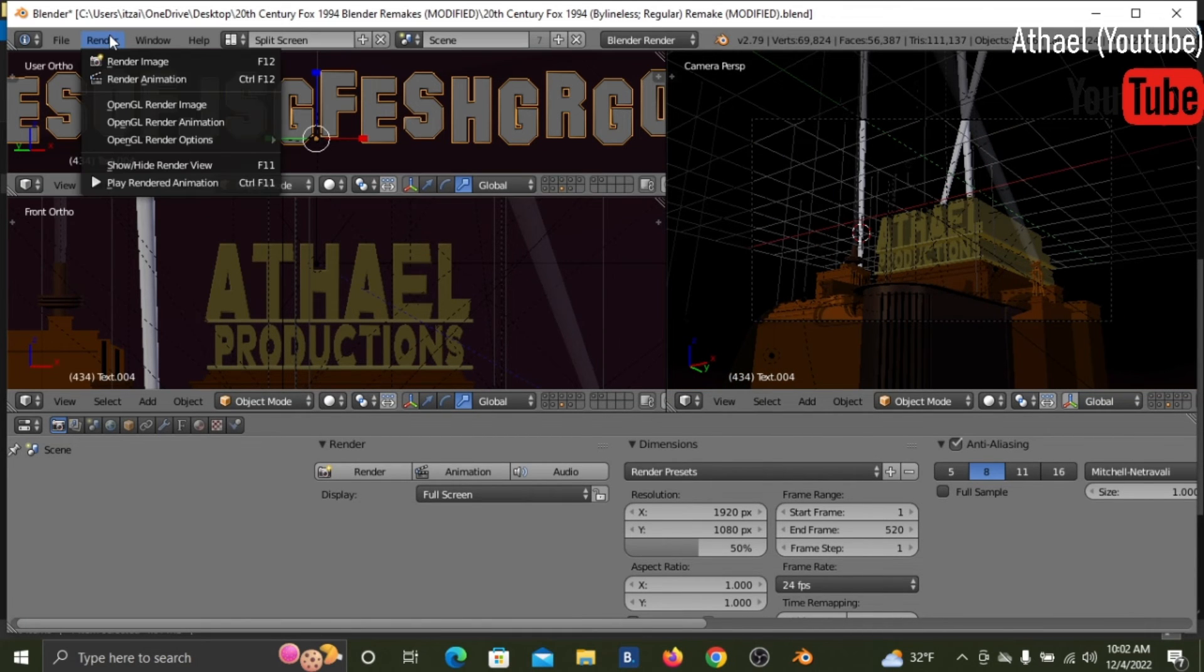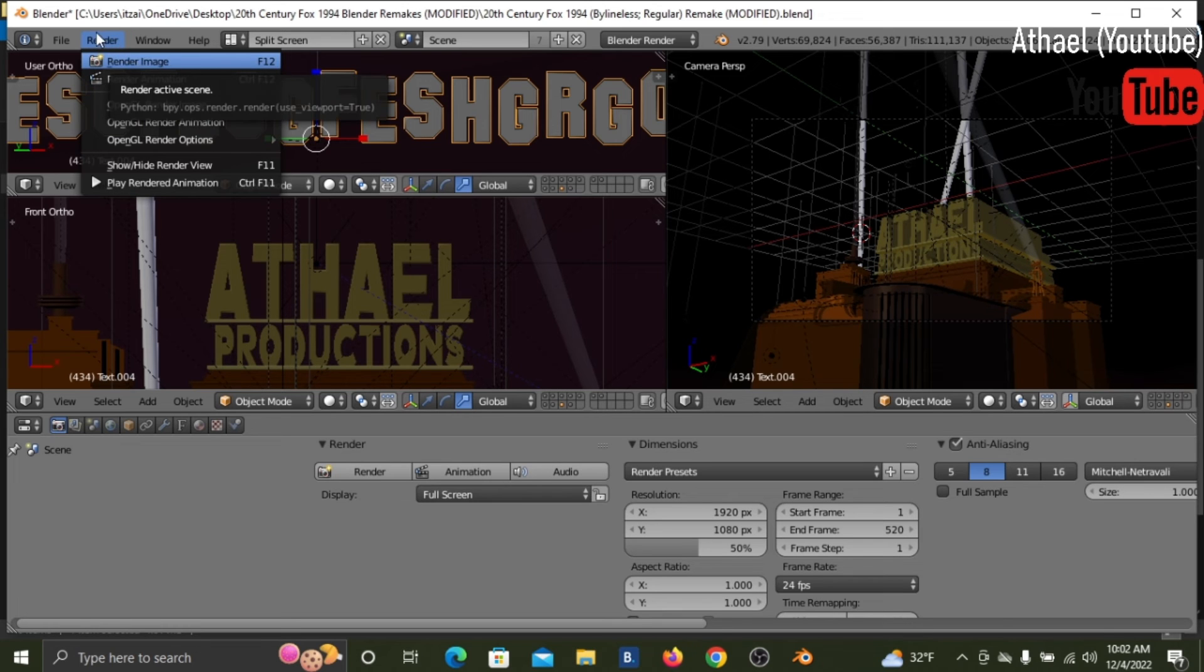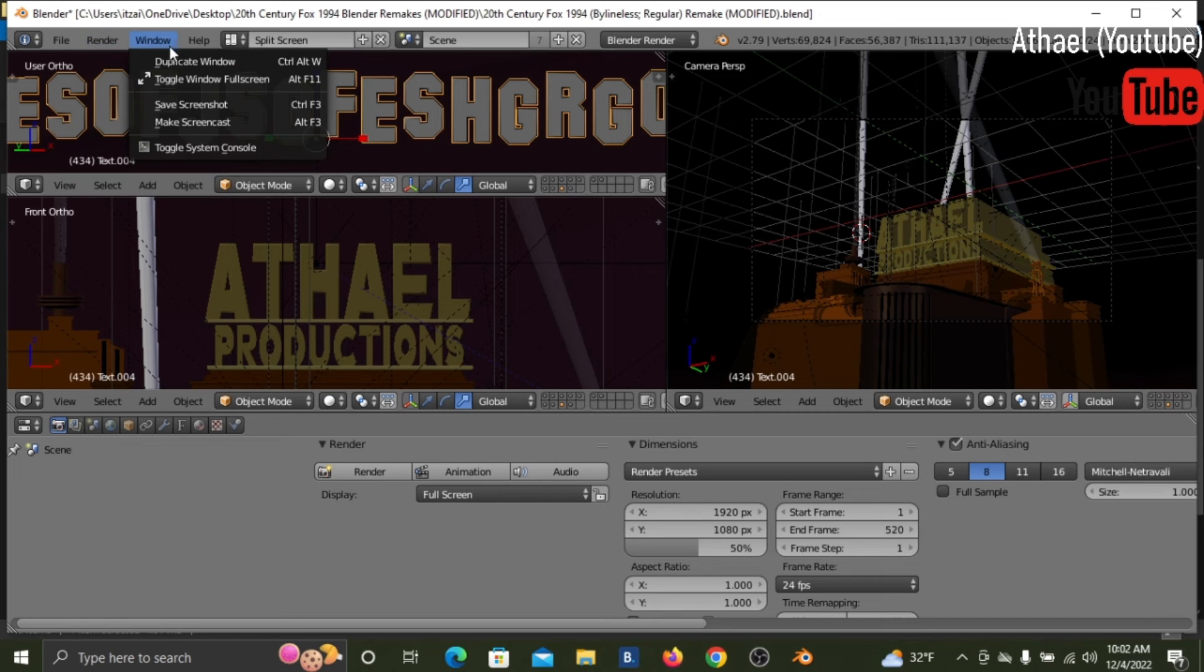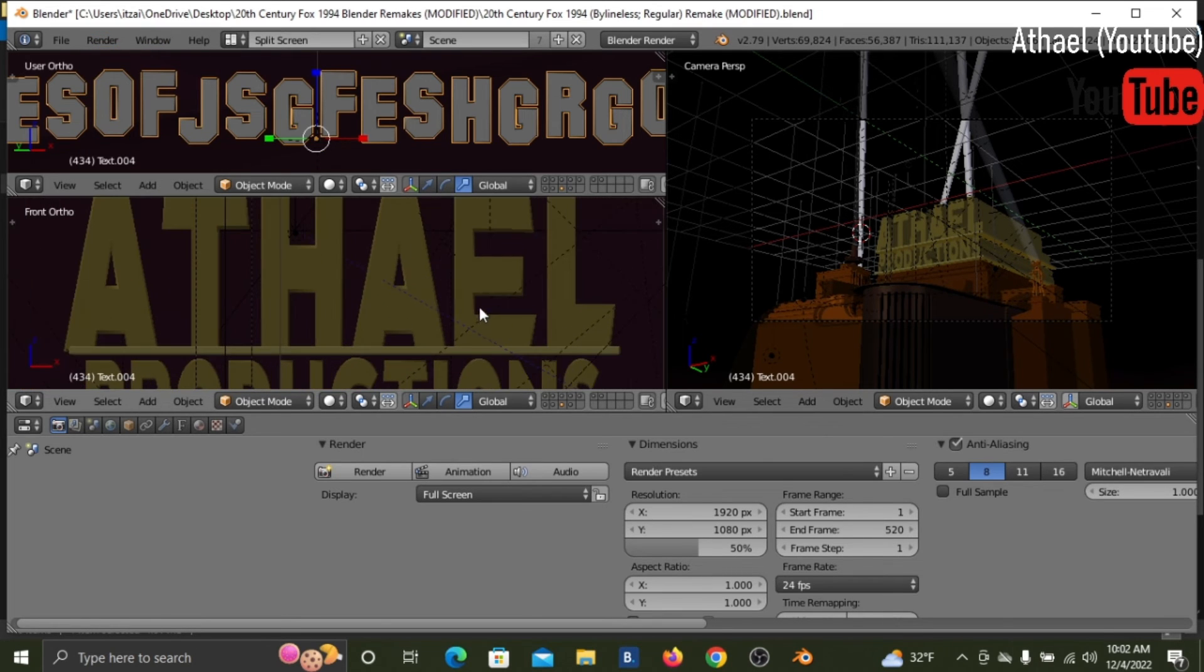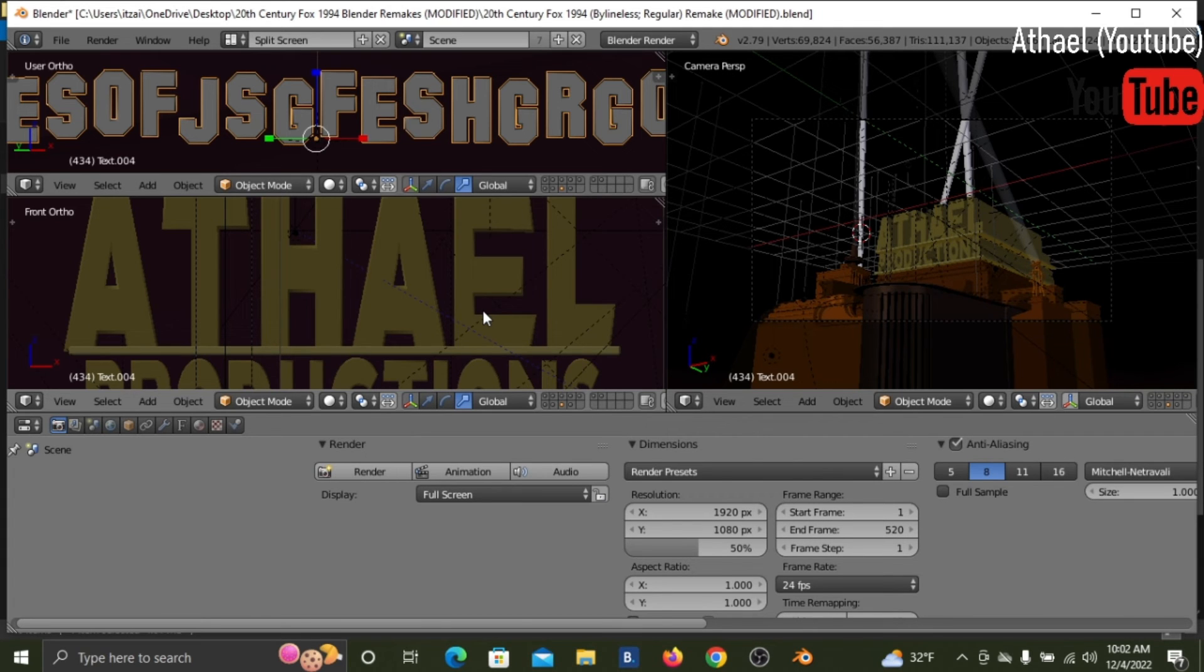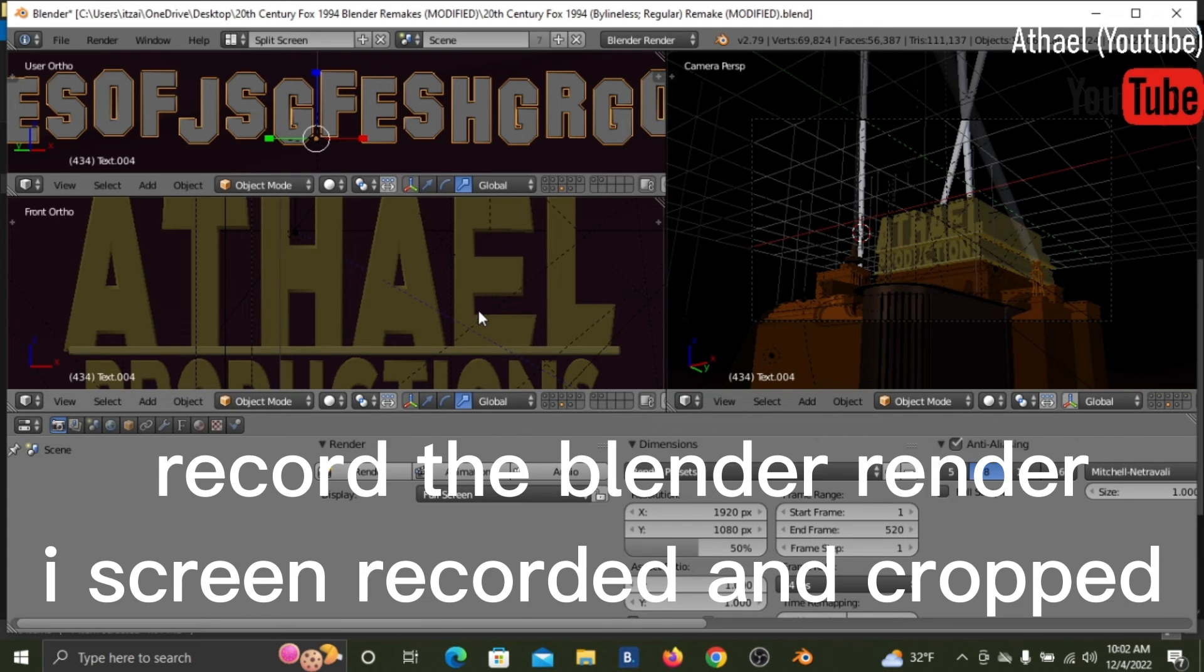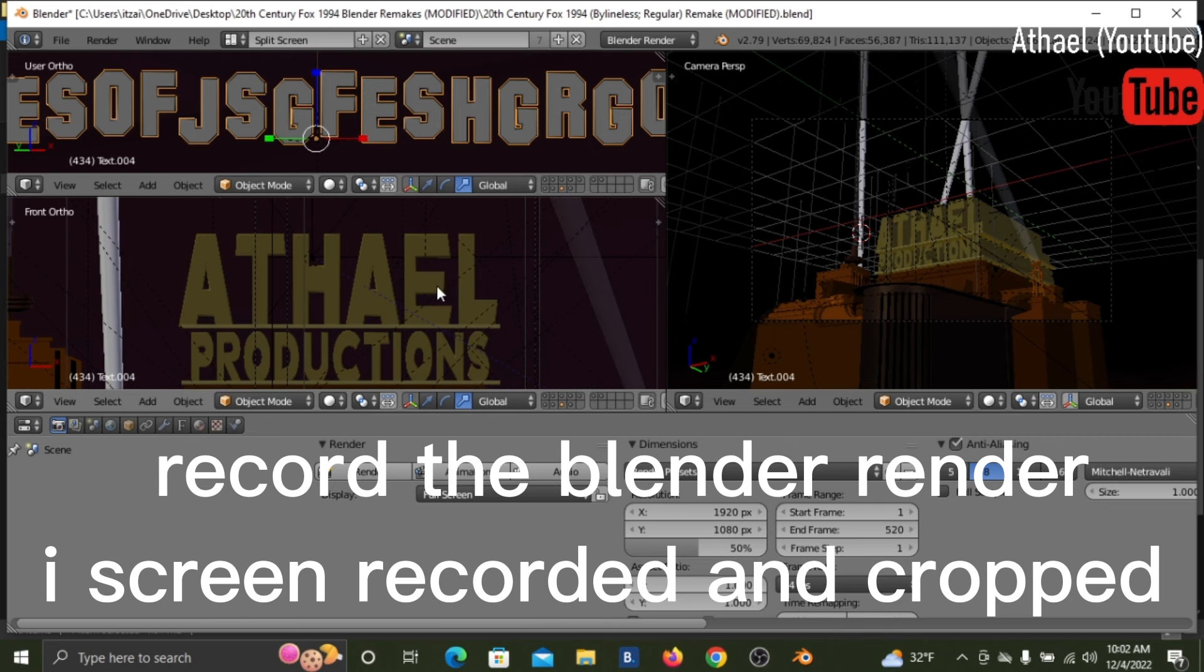And yeah, render. Now if sometimes it doesn't automatically export to an MP4, you can screen record it and then crop it. So yeah.